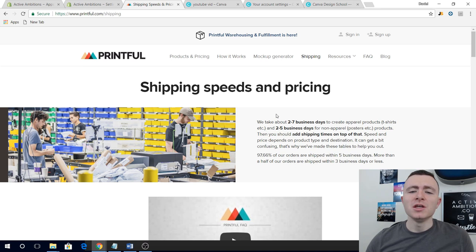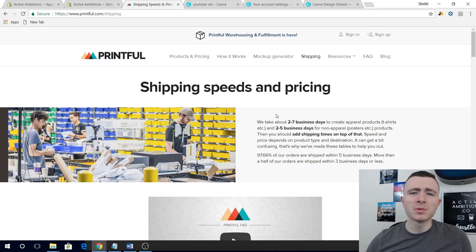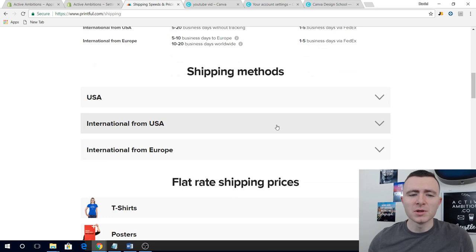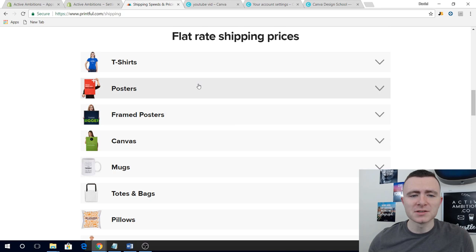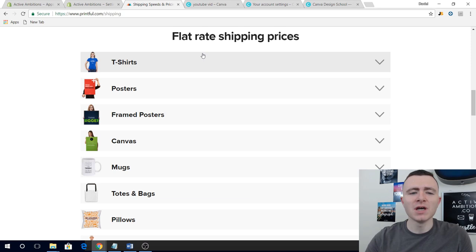The next tip is to be careful about shipping rates. If you have a base Shopify account at $29 a month, you don't have the option to use live shipping rates. To use live shipping rates, you either have to upgrade your plan or message Shopify and they'll charge you an extra $20 a month — which is pretty steep for a store just starting out. Printful has a great page about shipping speeds, but the key thing to look at is their flat rate shipping rates.